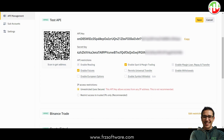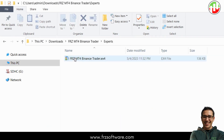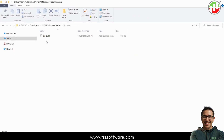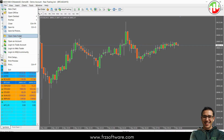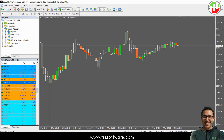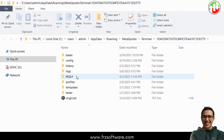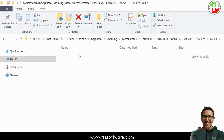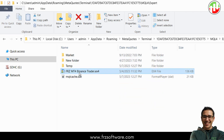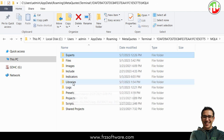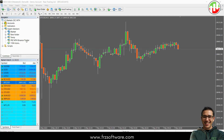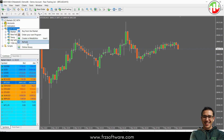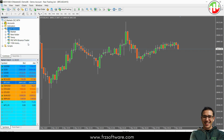Next, check the zip file you downloaded from our site. Inside you'll find the Binance Trader EA file and a DLL file. Place the DLL file in the MT4 Libraries folder and the EA file in the Experts folder. Once you've done that, refresh or restart MT4 so the files are loaded properly.